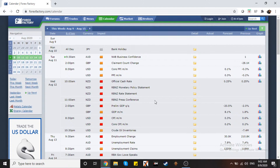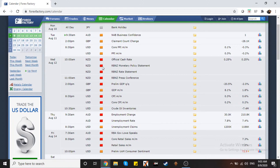Eto yung mga news na darating ngayong linggo. So medyo maraming red - this means this is impacting news. Isang opportunity na ito para mapakita ko sa inyo yung paraan ng news trading. Pero hindi kasi ako masyadong fan nun.